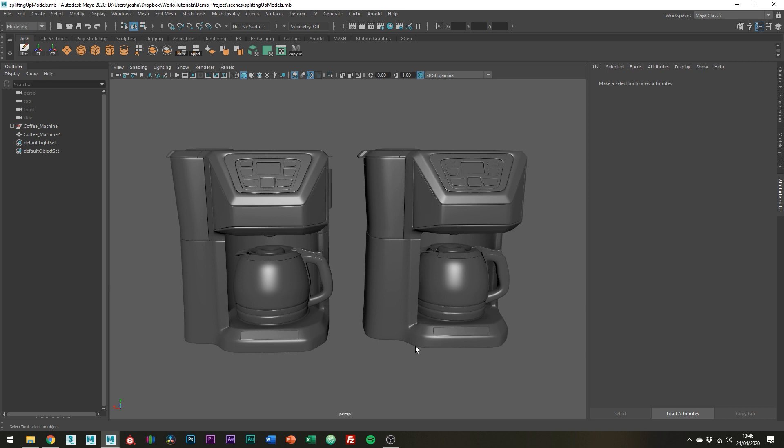The main concept is incredibly simple: just think about how your object would be split up in the real world. For example, if I'm modeling a lava lamp, should the glass be separate from the metal top and bottom? The answer based on real life is yes, it really is that simple. And that's the general approach. But why is it so important?